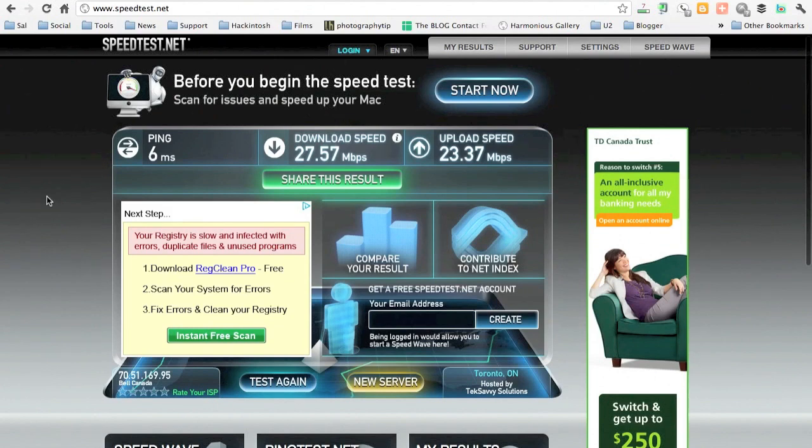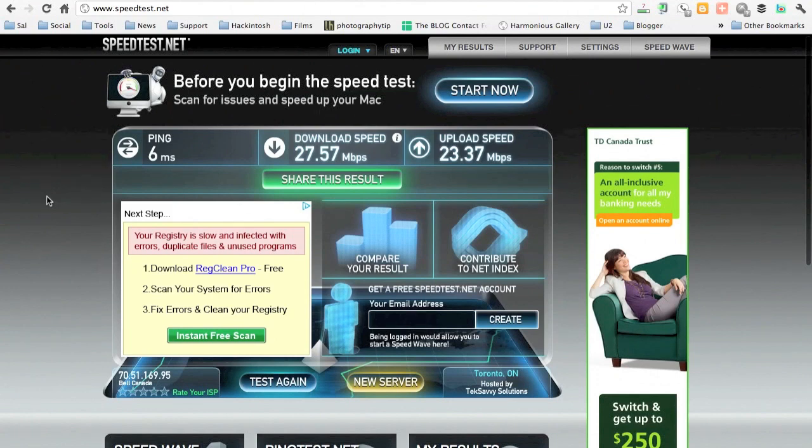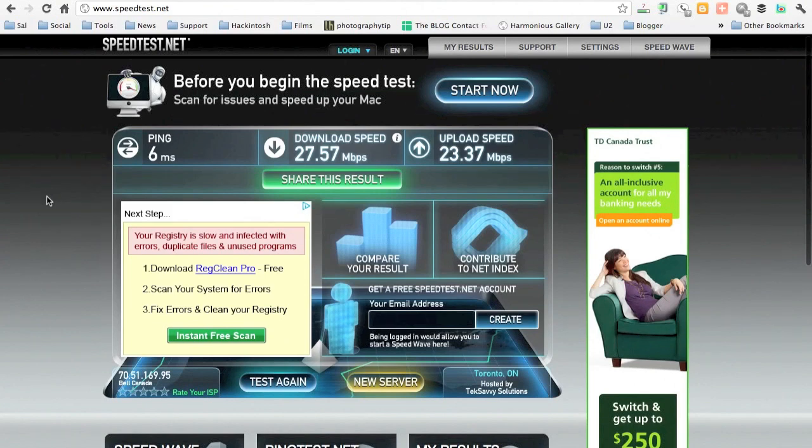But yeah, that's it folks. Please subscribe and continue to watch my videos. Thumbs up if you enjoyed this little speed test demonstration of Bell's fiber network. Ciao for now.